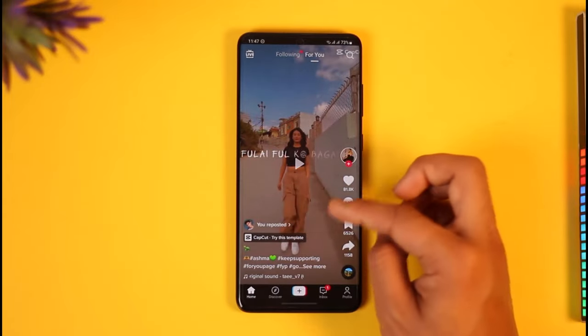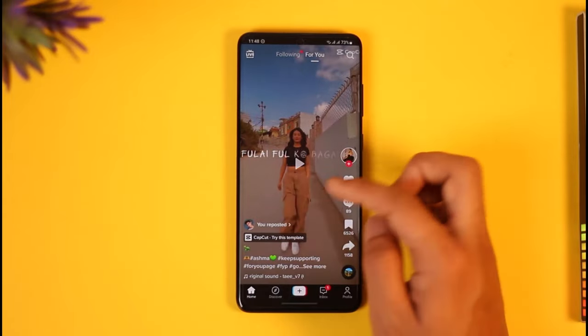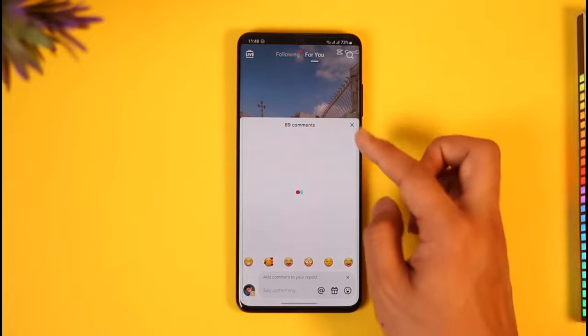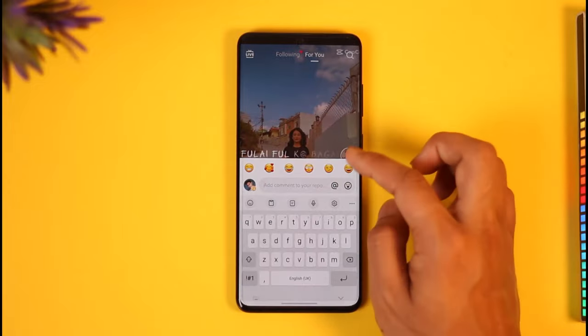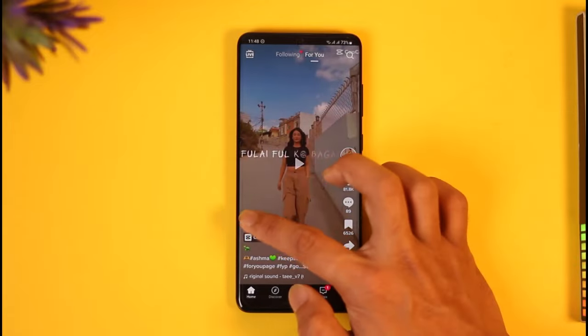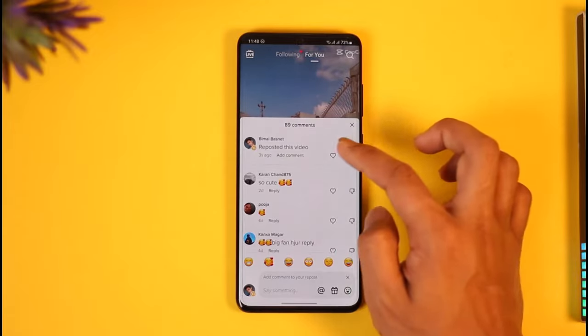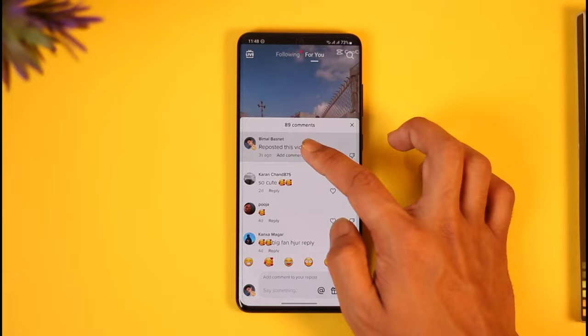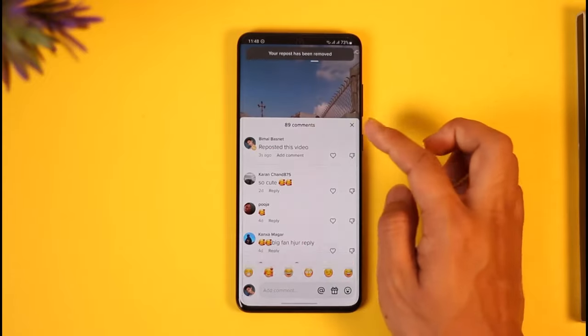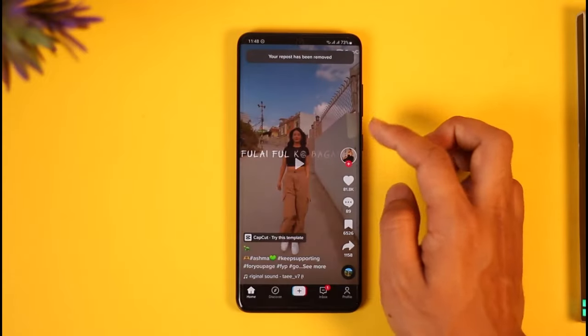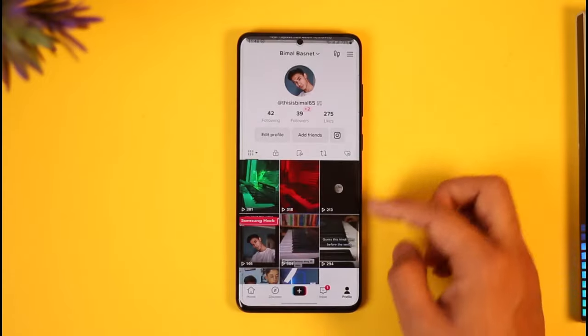It'll ask you for a confirmation. Now if you want to unrepost it, just tap on it right over here, and then go ahead and select the option to remove the repost — just tap on the Remove Repost button.